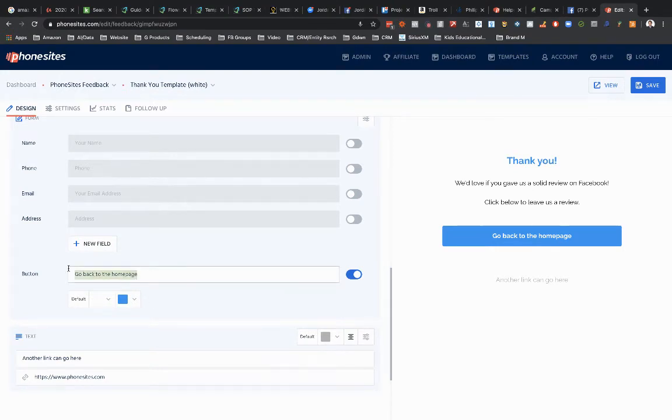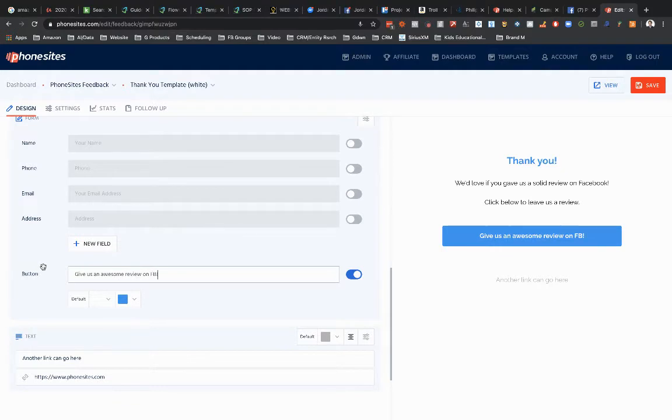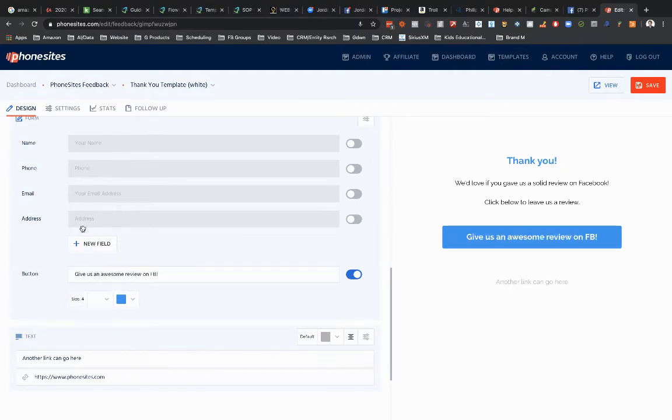So I'm going to rename this. Let's just say give us a review. I'm just going to make it a little bit bigger.